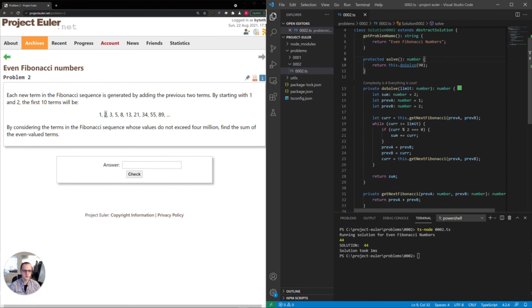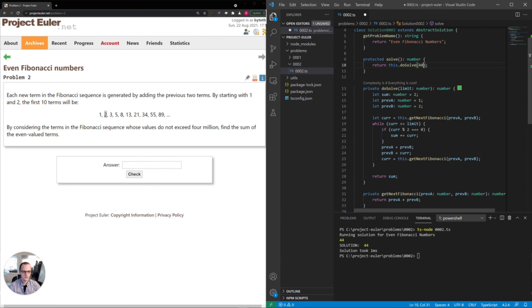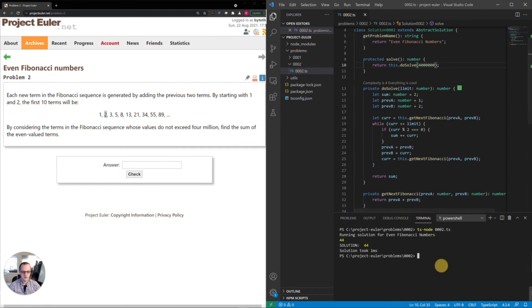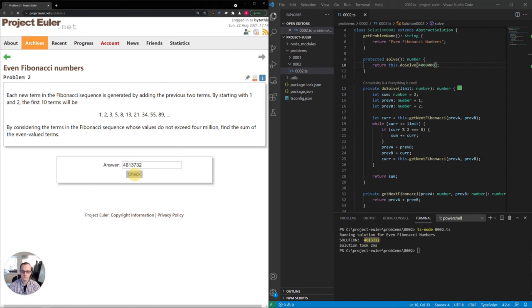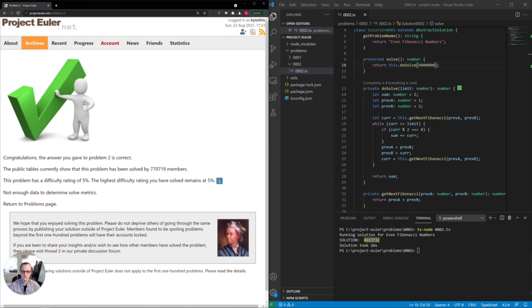So now let's try this with 4 million. Let me just make sure I did that properly. Yeah, we have 4 million there. Let's see what solution we get and how long it takes for the computer to calculate it. Okay, so that's good performance. 4,613,732. Okay, so we got it correct. So I would say that's a pretty efficient solution that we have here.